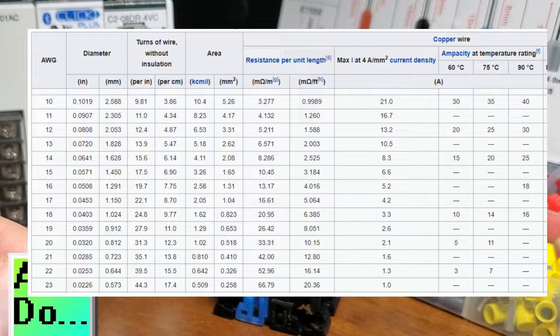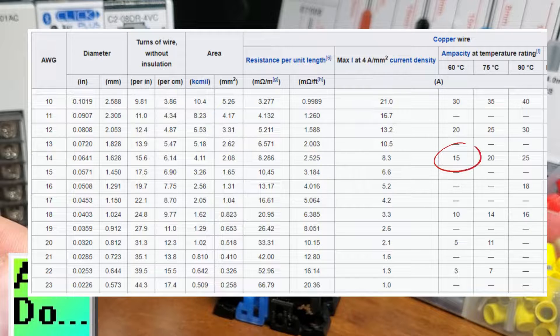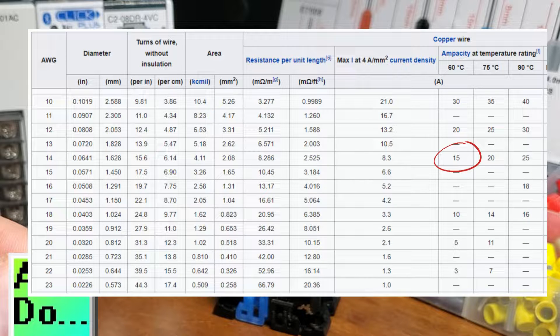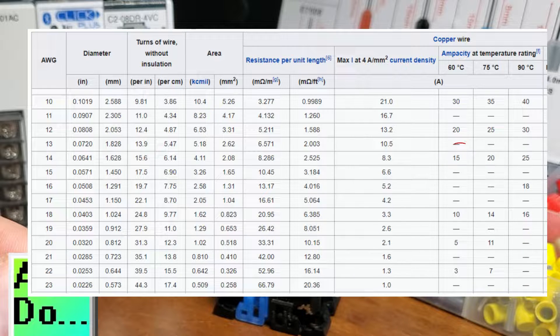You will notice that 12 AWG is rated at 20 amps, and 14 AWG is rated at 15 amps. This is the typical size for household wiring and fusing.